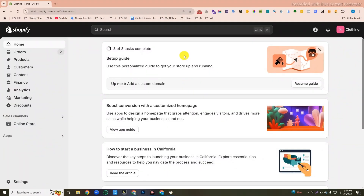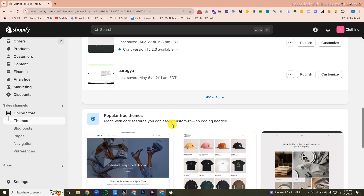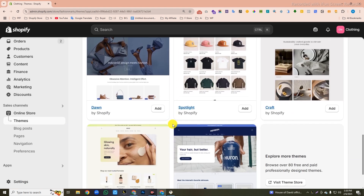As you can see, I am currently in the Shopify admin dashboard. Our first task will be to install the Shopify Free Dawn Theme and publish it. So to do this, click on the online store from the left side, then scroll down a bit, then add this Dawn Theme.